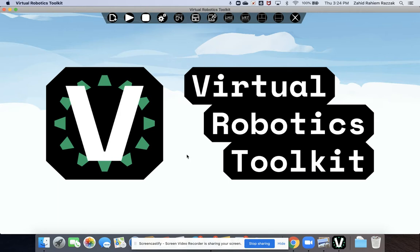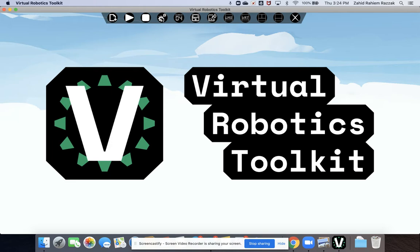Once you start the software, at the very top you've got some menu options. Start a new file by clicking this button on the top left. The next button along is the play button if you want to start the simulation, and the stop button if you want to stop the simulation.